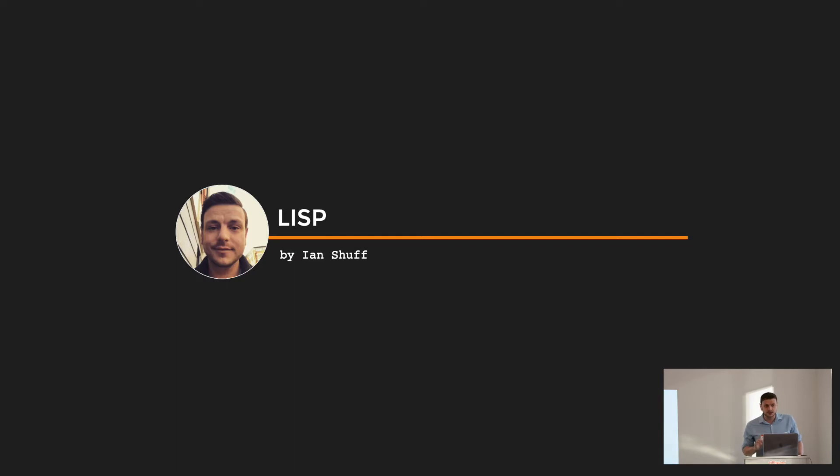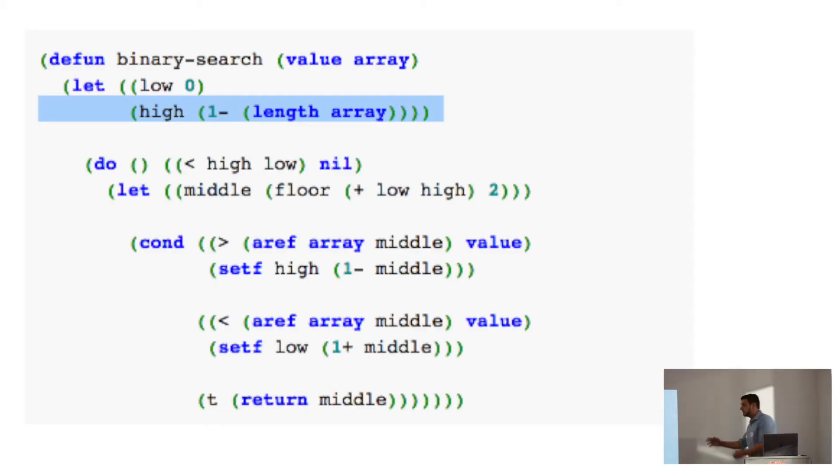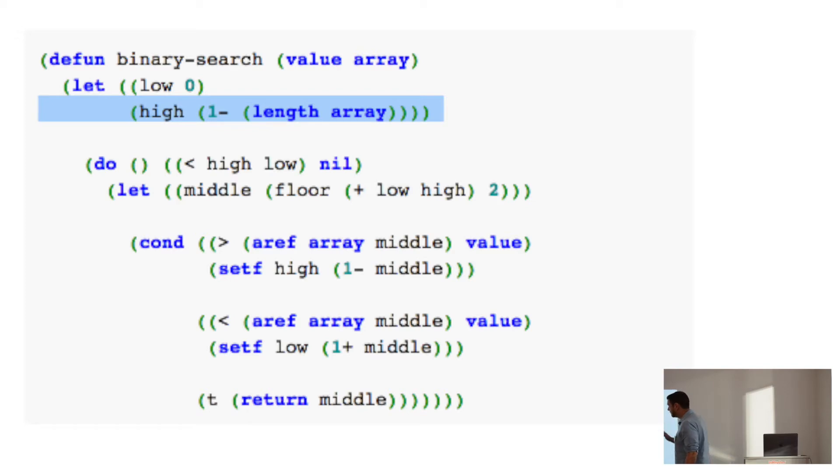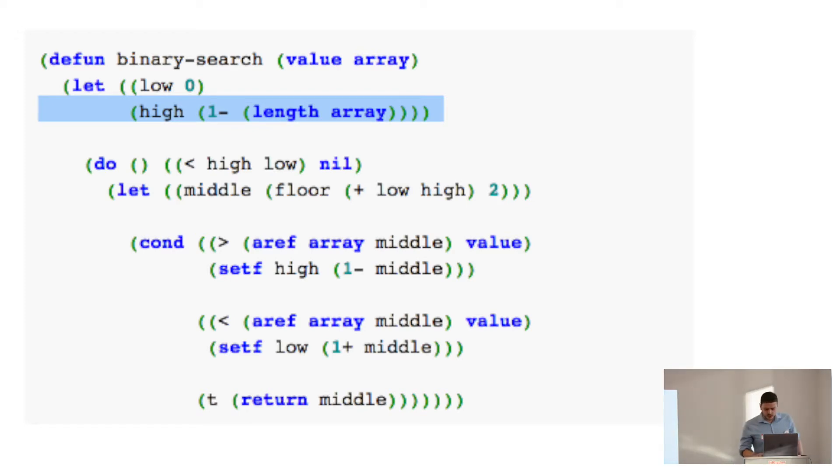It doesn't look like it at first. So this, I don't know if you've ever seen Lisp, but this is Lisp code. There are a lot of parentheses. Lots of parentheses. It doesn't look very pretty. It's actually why the title of my talk is this.